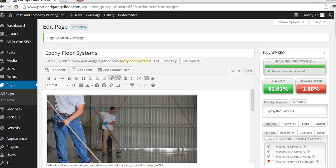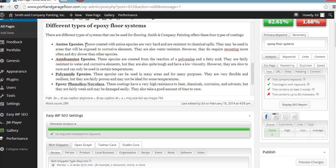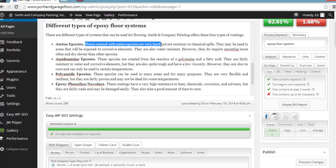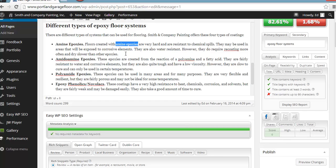Okay. So looking around, I'm going to tweak this particular sentence here and I'm going to adjust it. Let me show you what I do. We're going to rephrase this and we're going to take instead of it being amine epoxies, we're going to rephrase it and we're going to get rid of this floors created with. We're going to call it amine epoxy floor systems are very hard and resistant to chemical spills. Let's see what we end up with.